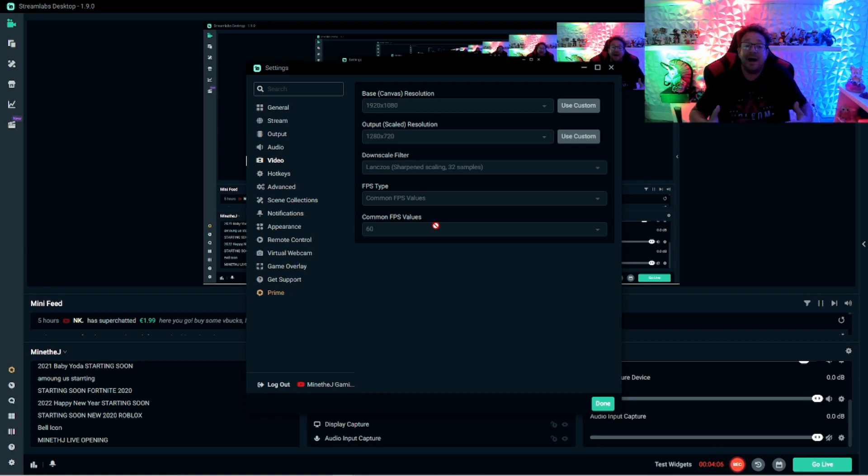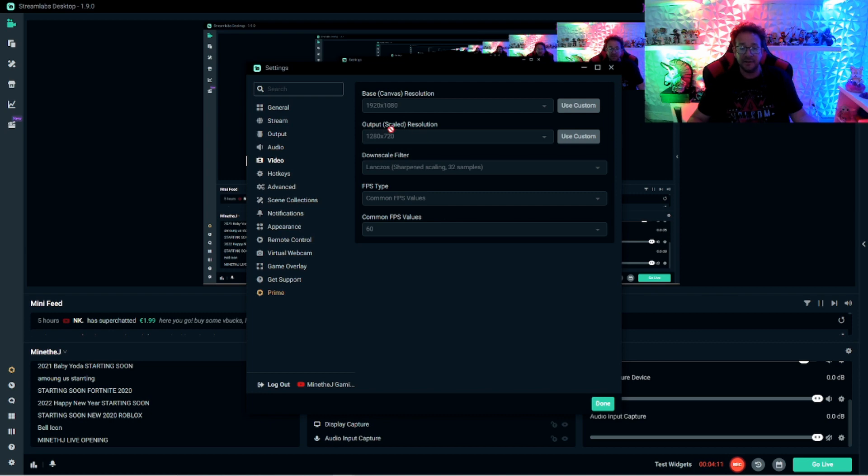The 1280 by 720 is going to look spectacular on a big screen TV because it's still going to broadcast at 1080i or 720p, which is great.